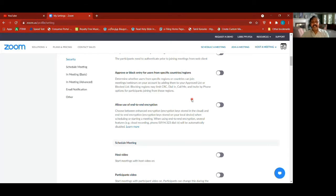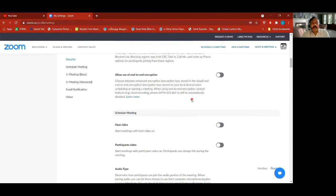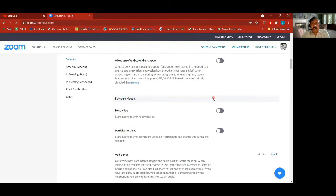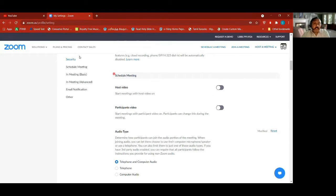Approve or block entry for users from specific countries — you don't like a country, you can block people from joining from there. Allow use of end-to-end encryption for things stored on the cloud — I haven't turned it on, it was not needed. That covers the security settings.